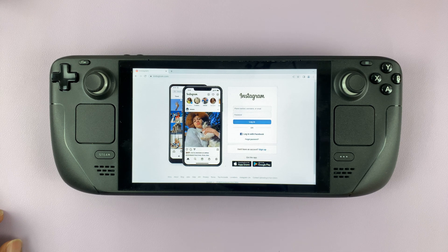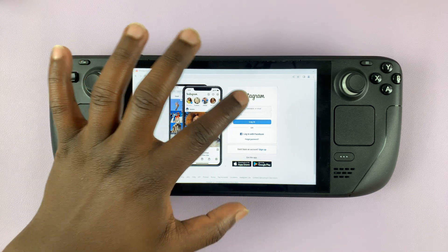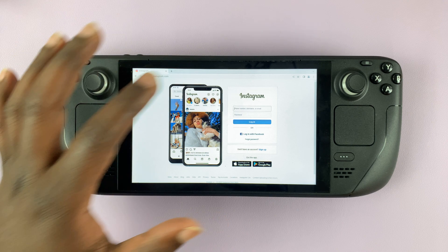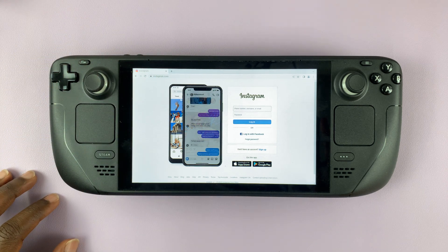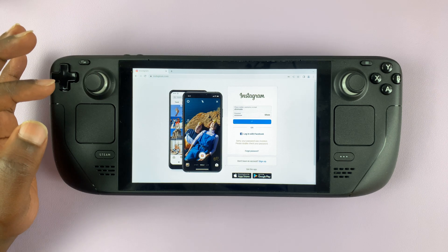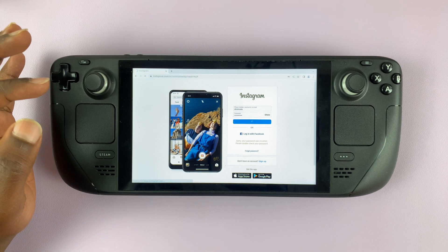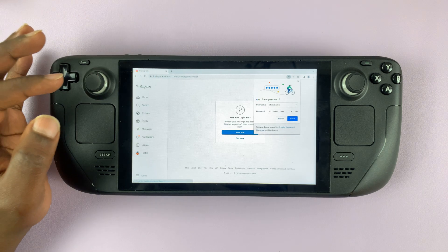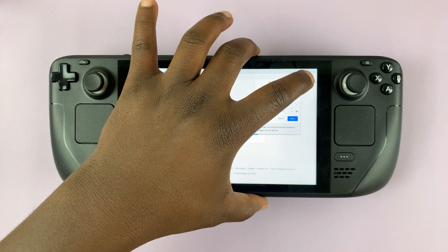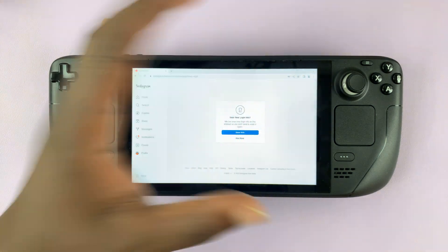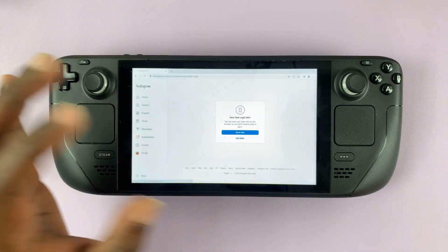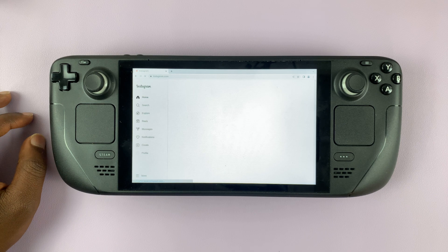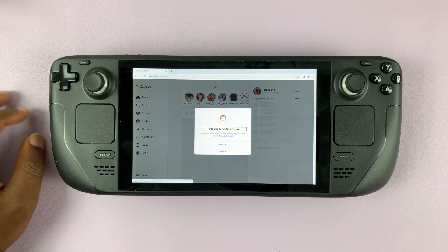Hit Enter and that takes you to Instagram. Go ahead and sign in to your account. And once you're signed in, you can either save the password or not. I'll select not now.